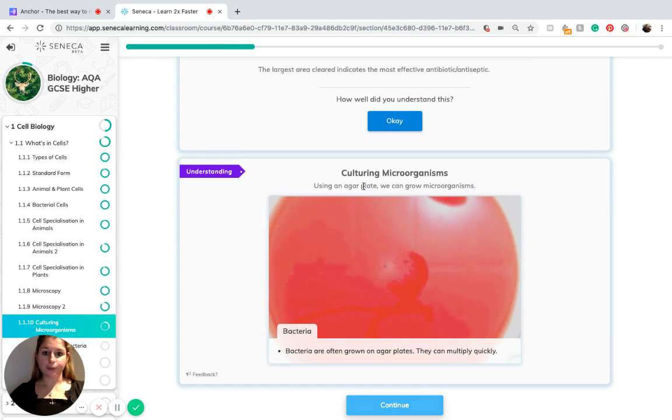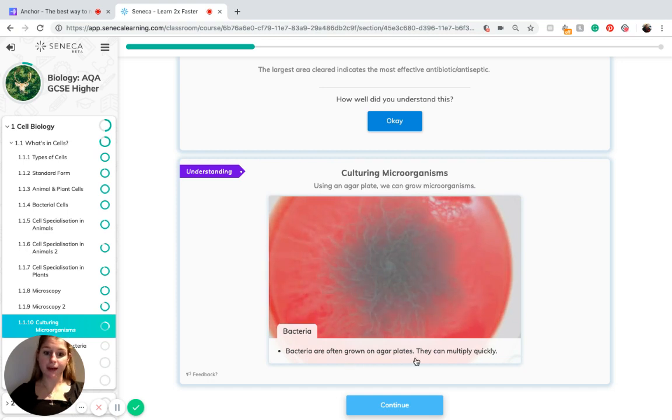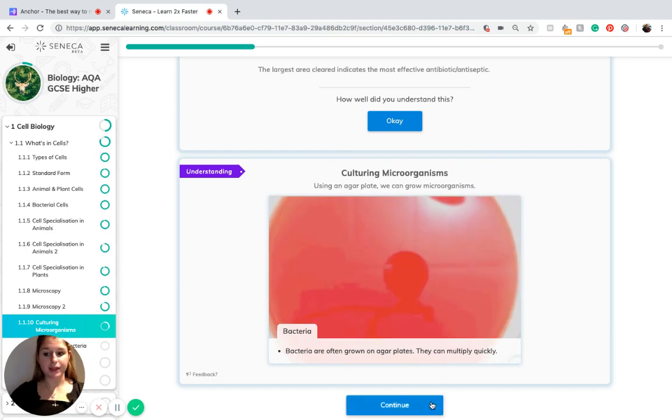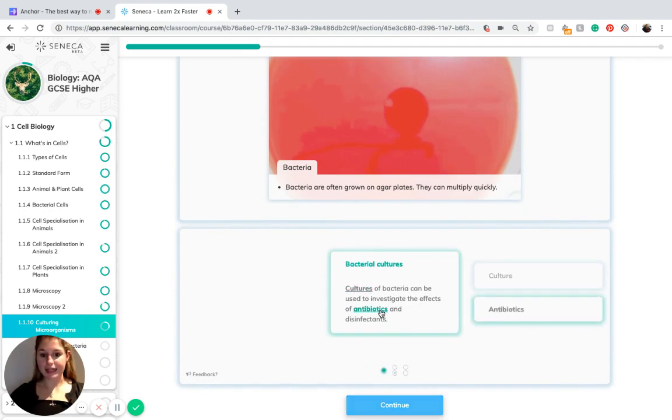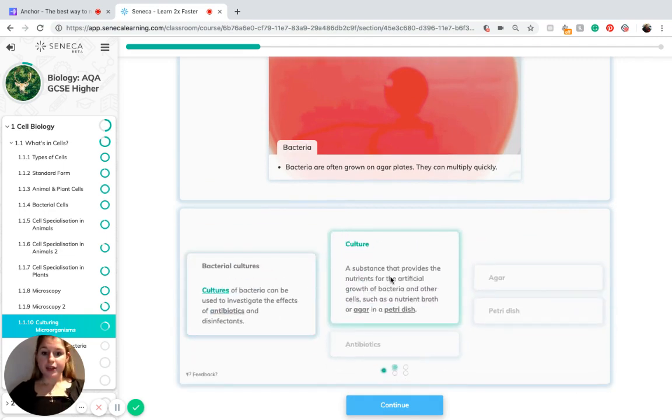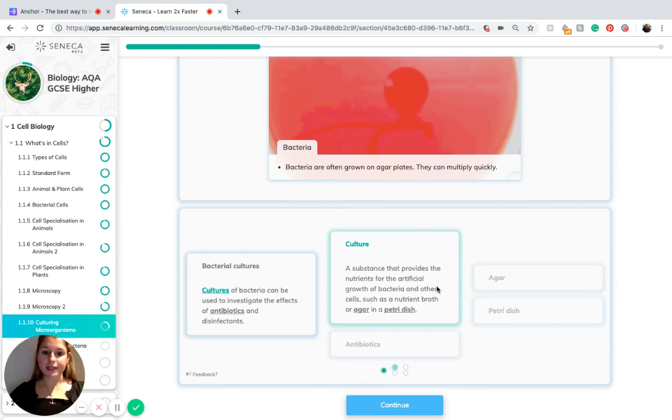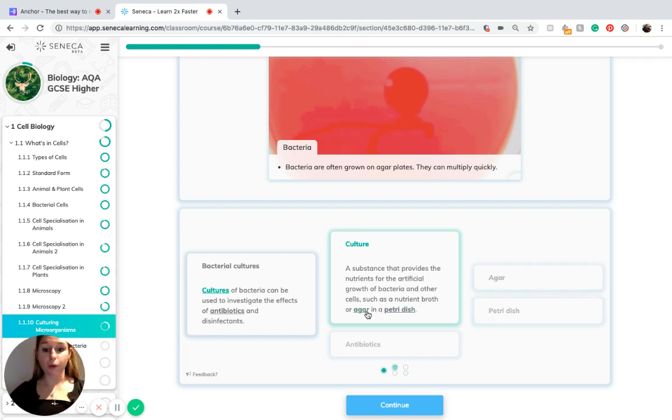To recap on cultured microorganisms using an agar plate, bacteria grow on agar plates because they can multiply quickly on these. Cultures of bacteria can be used to investigate the effects of antibiotics and disinfectants. A substance that provides a culture is a substance that provides the nutrients for the artificial growth of bacteria and other cells such as a nutrient broth or agar in a petri dish.